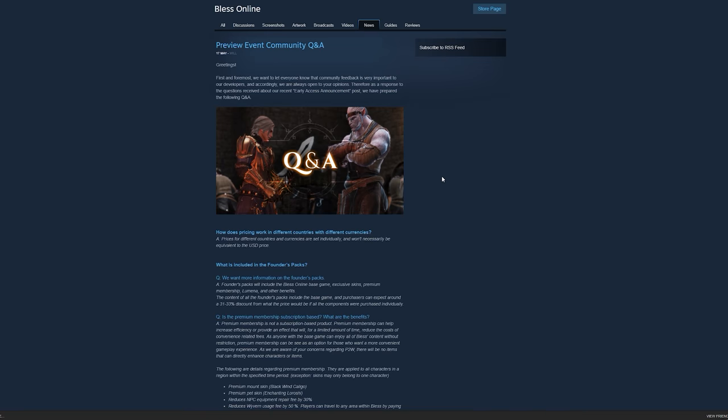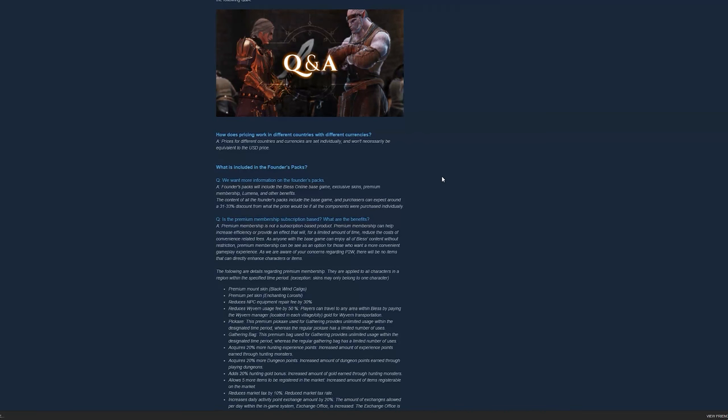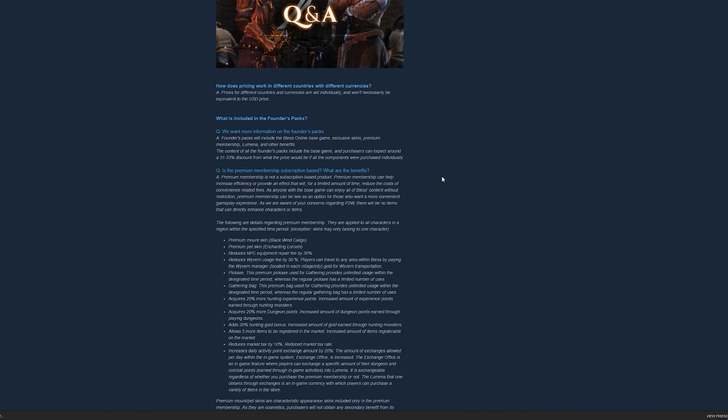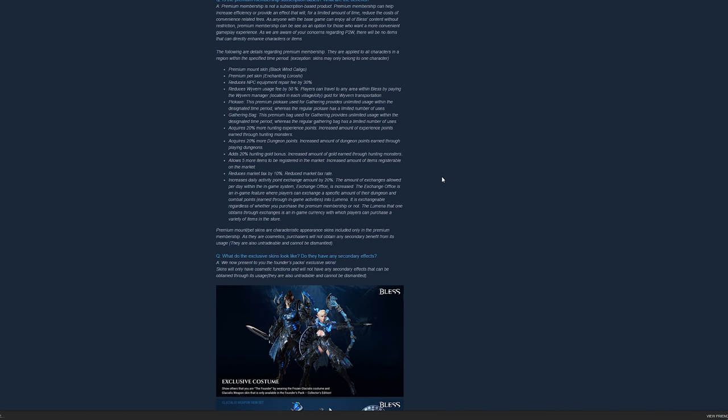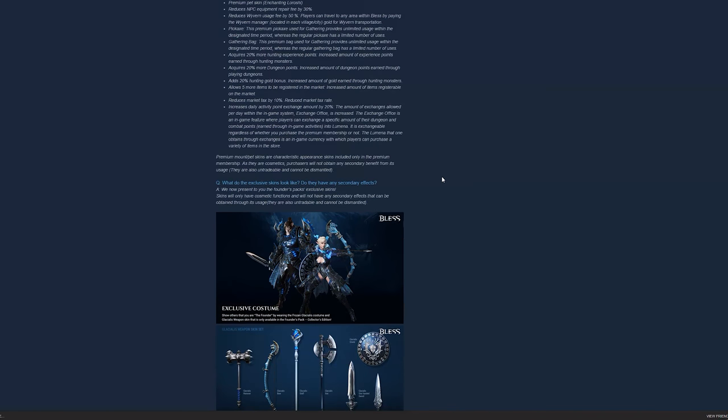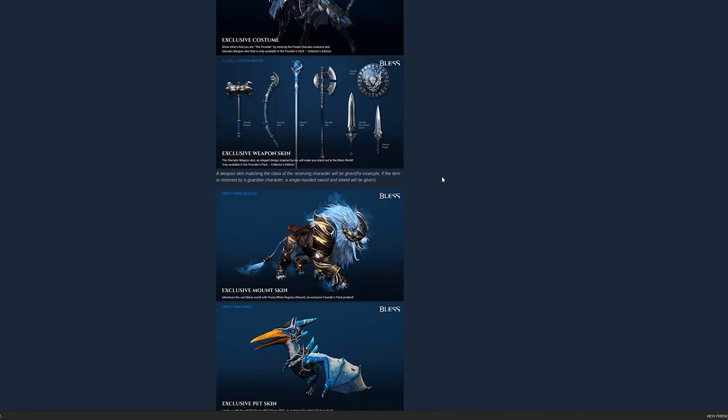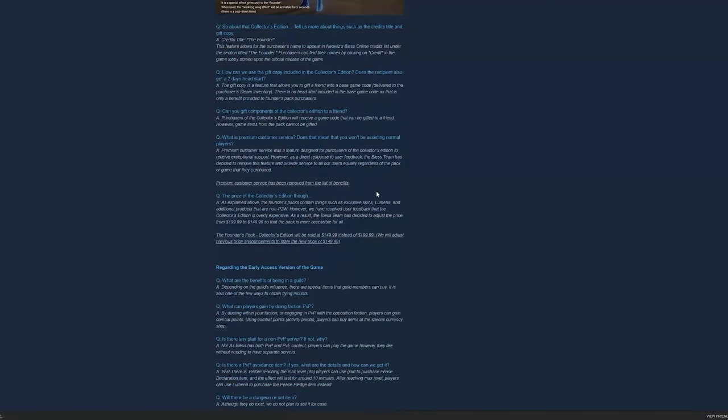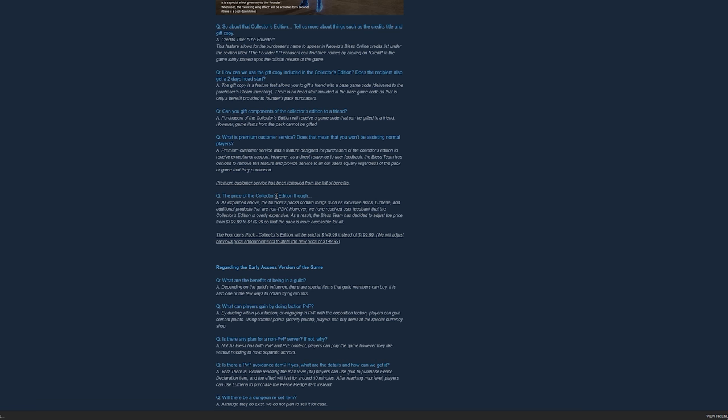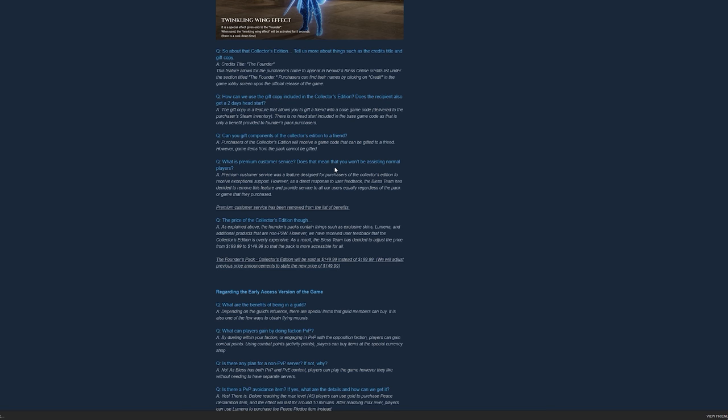I just wanted to tell you the important things you need to know. First of all, they reduced the price for the collector's edition from $199 to $150. And to me, this is now quite good for its price.